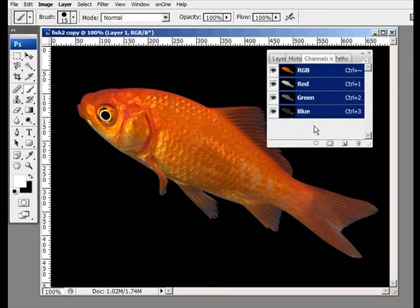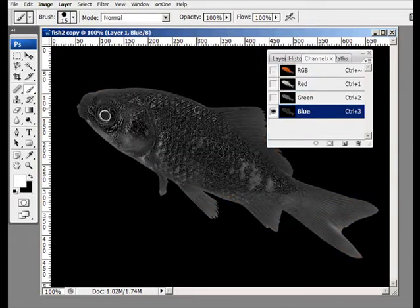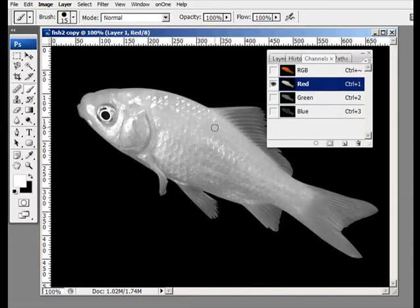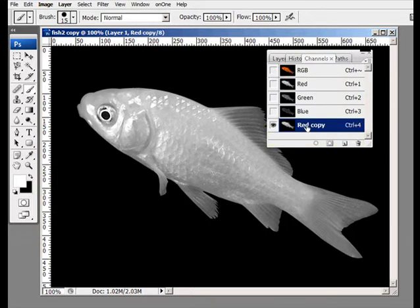What we want to do is determine which of these three channels gives us the highest contrast between the background and the fish. The blue channel doesn't have much contrast. Green is a little bit better, and red is the best — there's a lot of contrast between the black and the fish. So we're going to duplicate the red channel by dragging it down to the Create New Channel icon, and it's made a copy of the red channel.